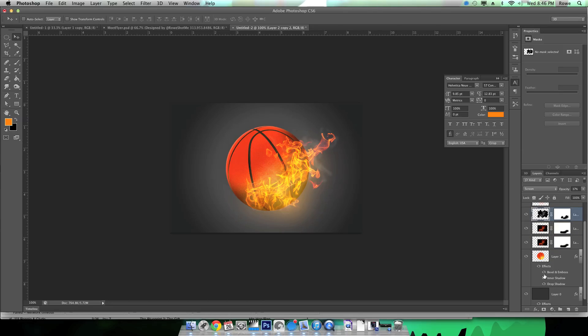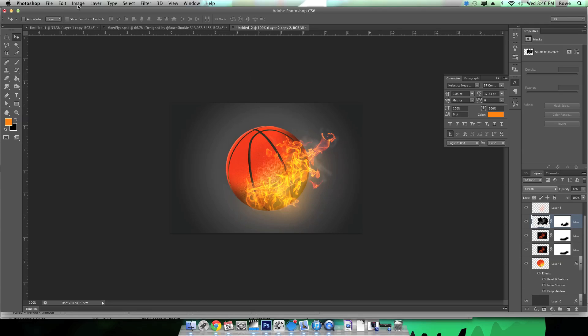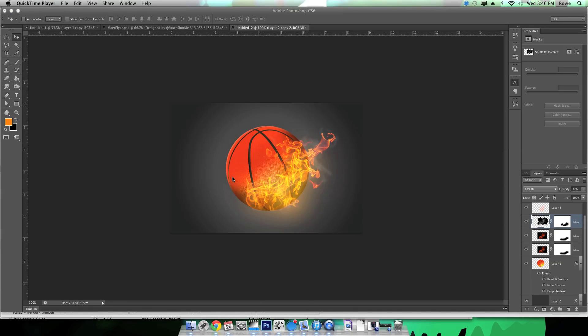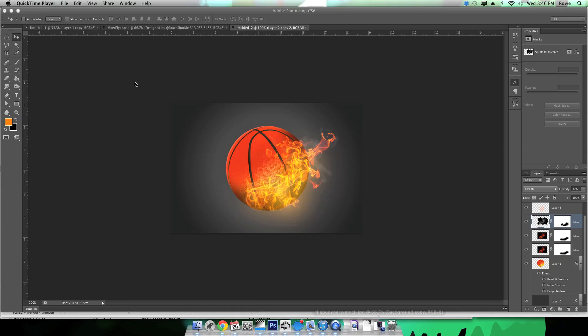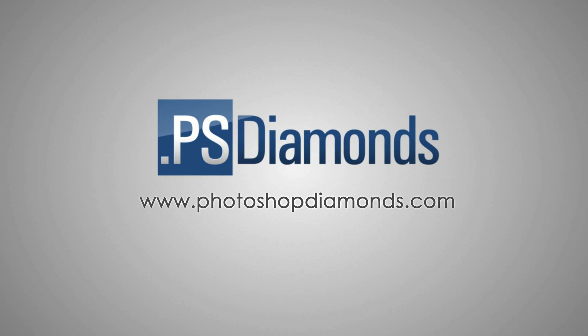And there's your flaming basketball. You got any questions just leave them in the comments below.